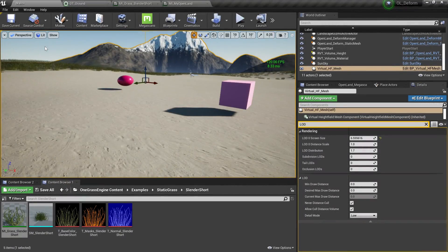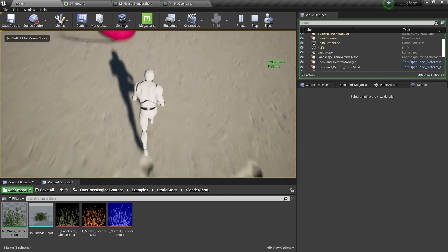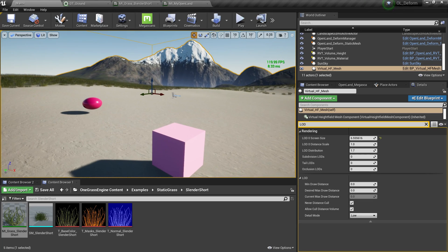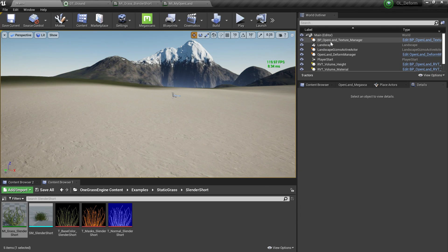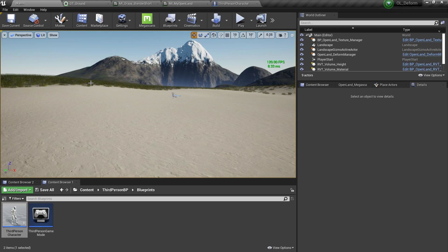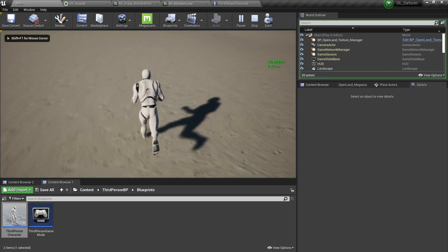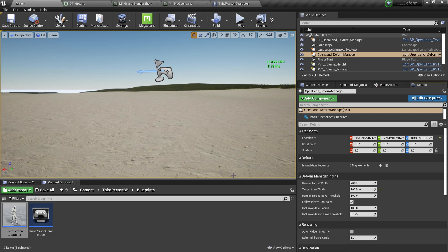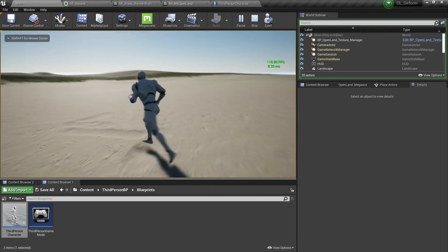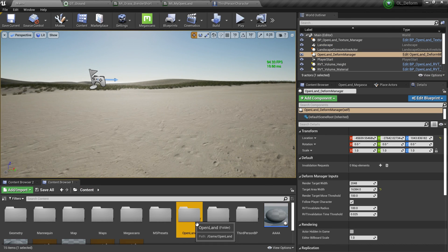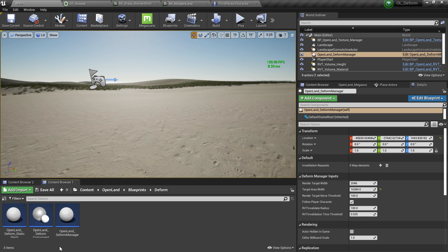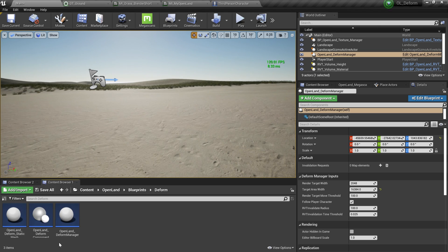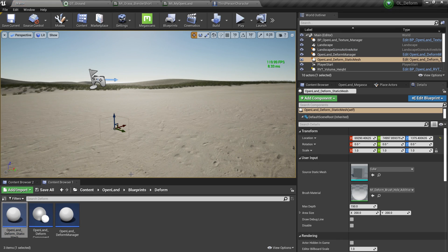Then switch back to Lit mode and play the game — you still get the same results. Now let me show you how to work with static meshes and the new brush system. I'll delete the existing static meshes and remove the footprint support from the collector footprint, so we're back to the default setup. Go to the OpenLand Deform Manager and enable Follow Player Character to see some deformation. Then go to Content > OpenLand > Blueprints > Deform, where we now have an actor called OpenLand Deform Static Mesh. Note: this deforms the landscape, not the static mesh itself.